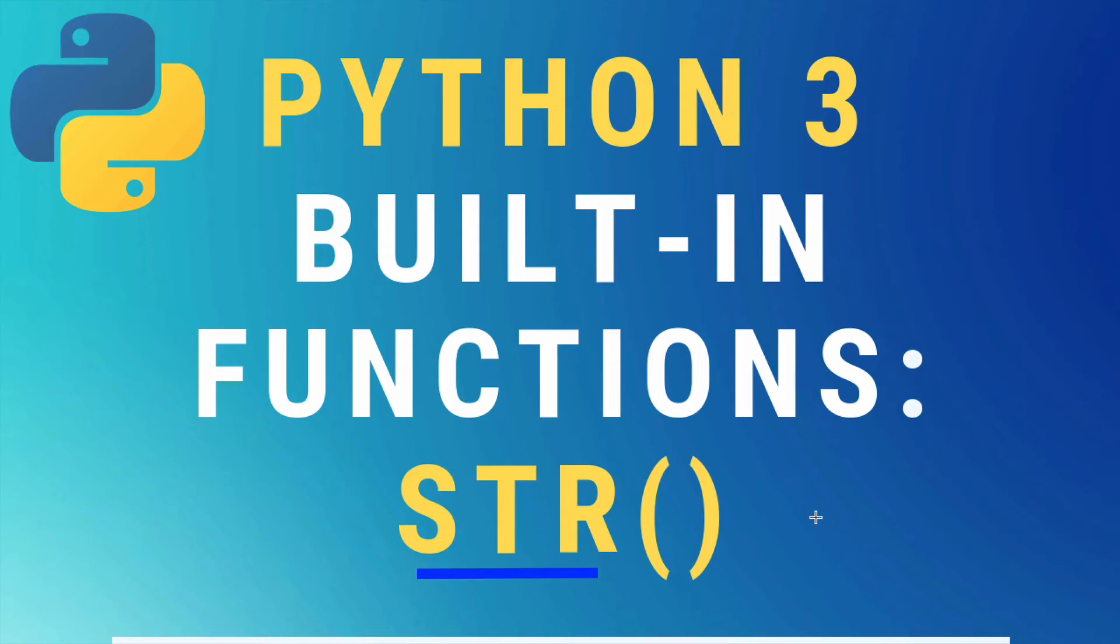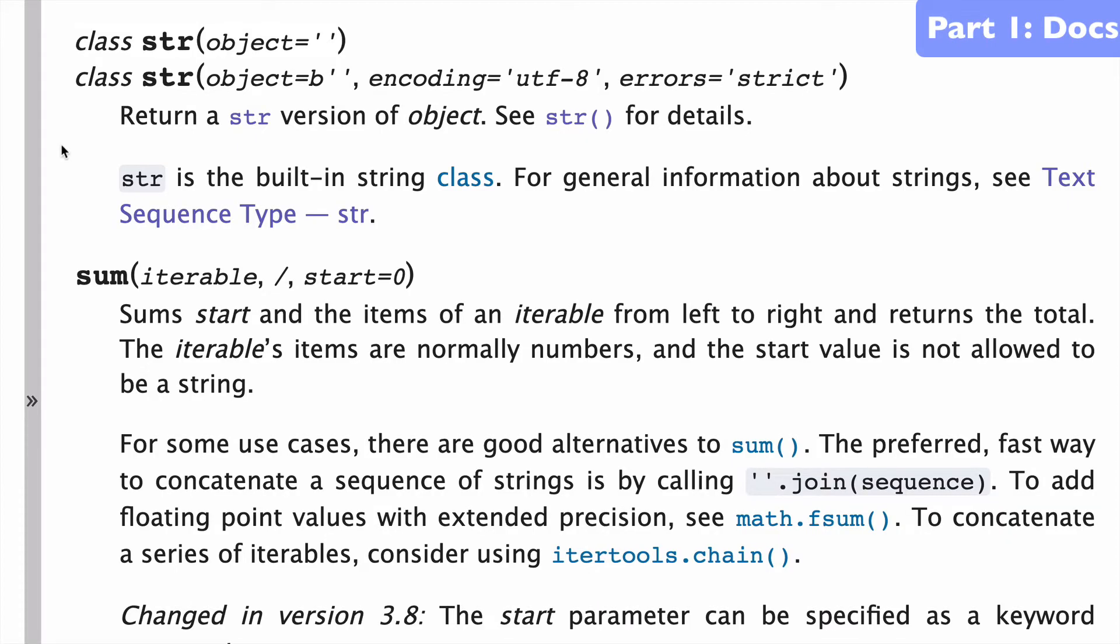Today, the String built-in function in Python 3. So let's start with a look at the docs.